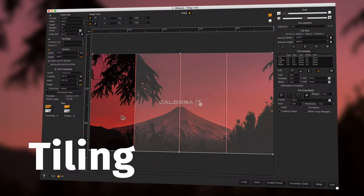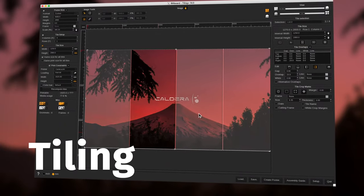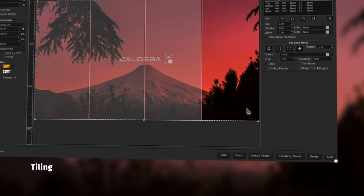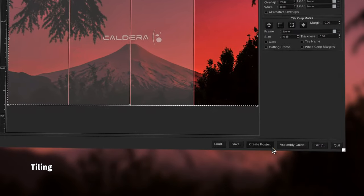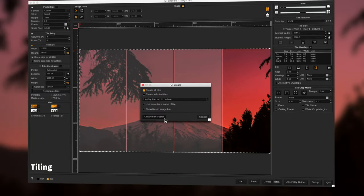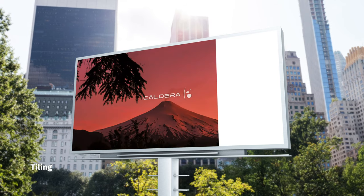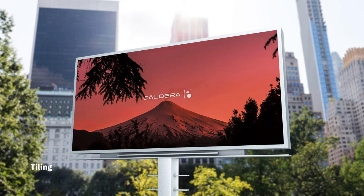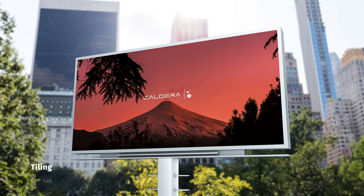Our tiling module helps you through your very large format projects by splitting huge images to print into several tiles, following your own rules and printer constraints.